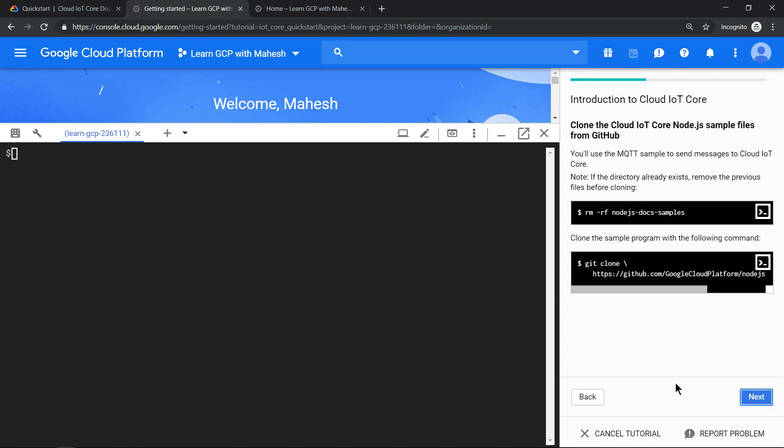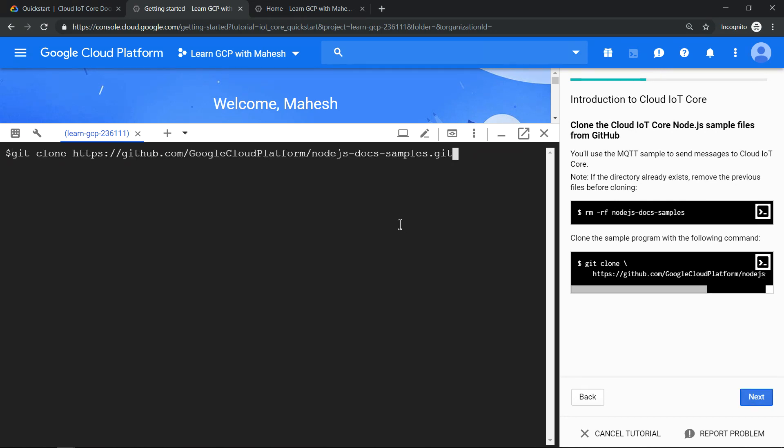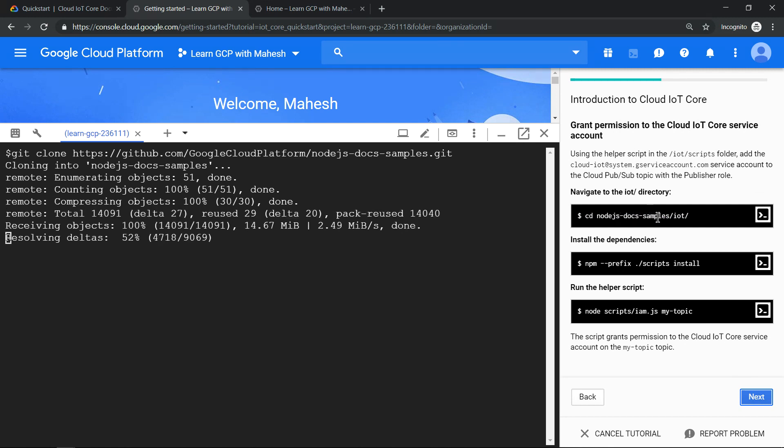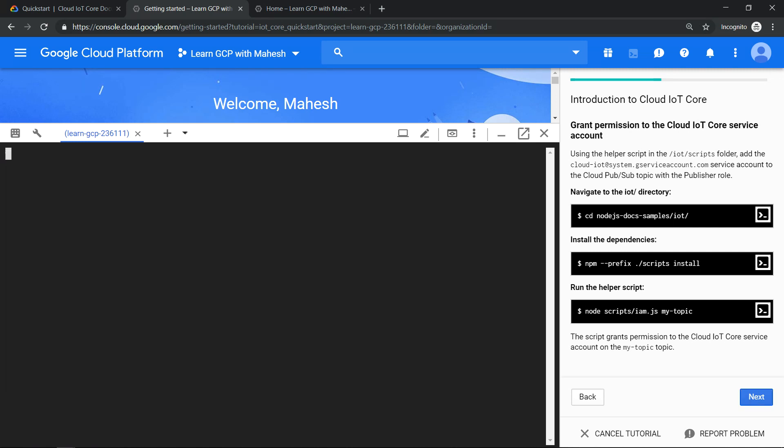You need to clone this GitHub repository. No need to remove this. I assume you have not started this tutorial before, so I'm not going to do this part. I'm just going to clone this repository. Let it clone. Let's move on to the next step. Once it is cloned, we will CD into this folder nodejs-docs-samples-iot, because there are lots of other tutorials. We need to exactly change our directory to IoT things, because there are lots of IoT related stuff in that folder.